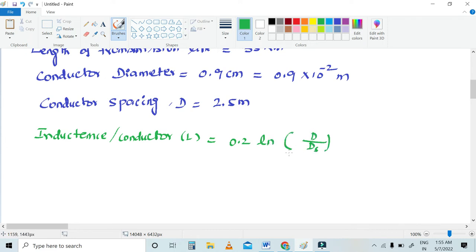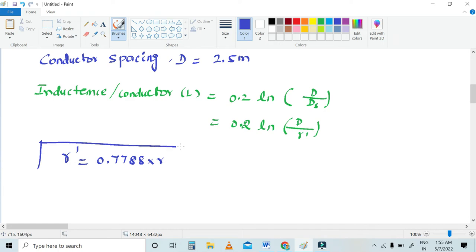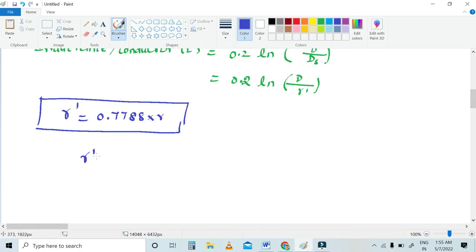The inductance formula is L = 0.2 ln(D / r'), where r' is the geometric mean radius (GMR). The r' is calculated as r' = 0.7788 × r.